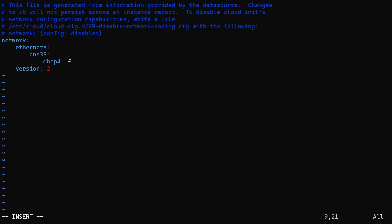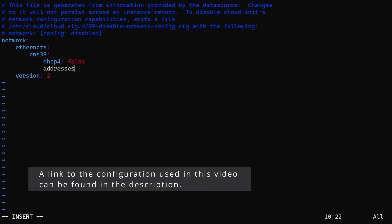We'll now configure our network interface. First, we'll disable DHCP by setting dhcp4 to false. Then, we'll add a new key called addresses to specify our static IP address.